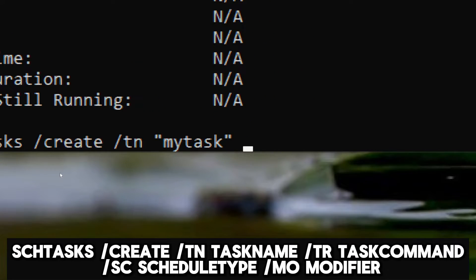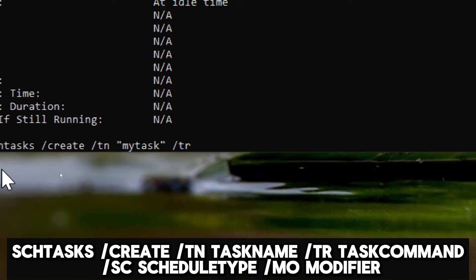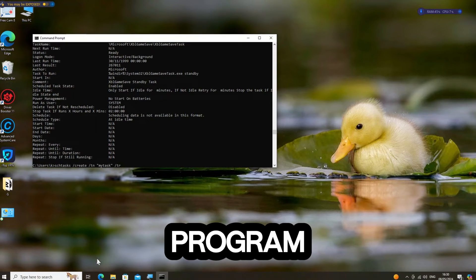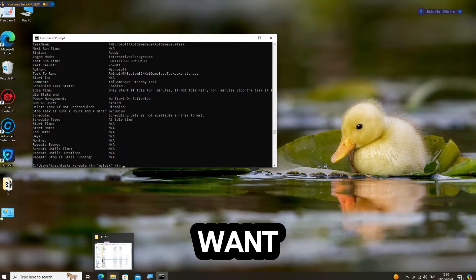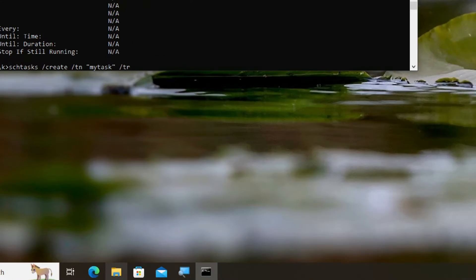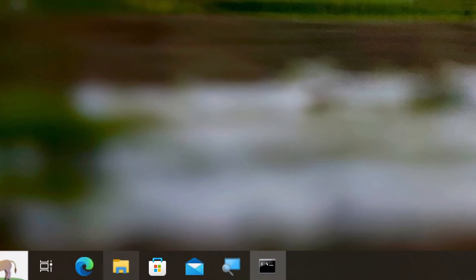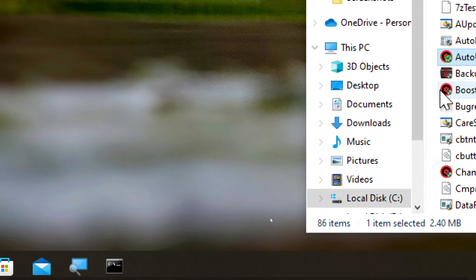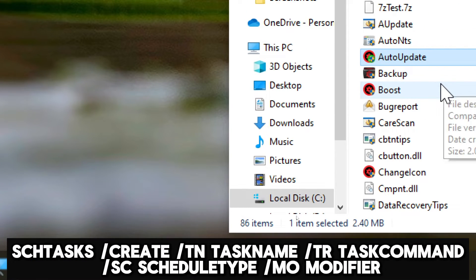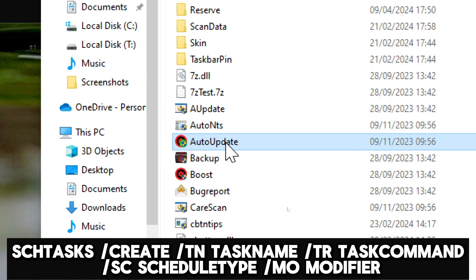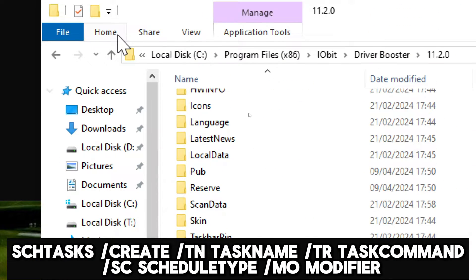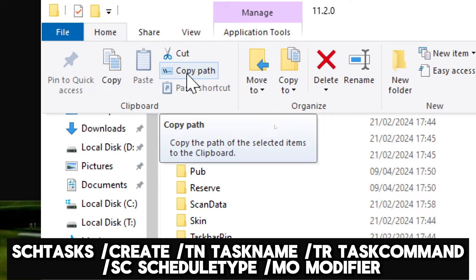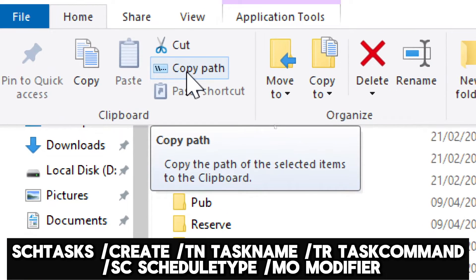Replace TaskName with the name you want to give your task. Replace TaskCommand with the full path to the program or script you want to run. Select the program or script, click the Home tab, and copy its path to be pasted in the command.